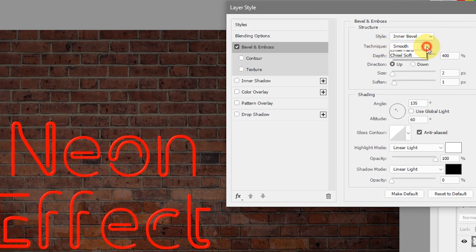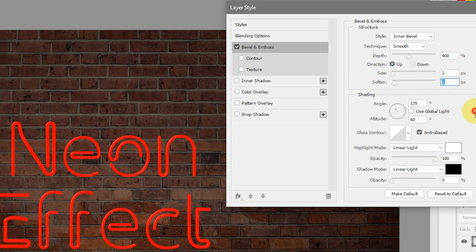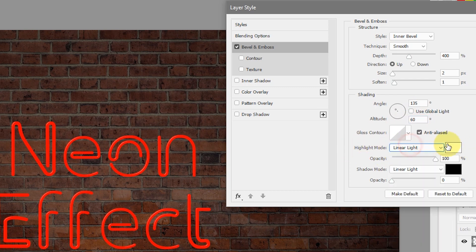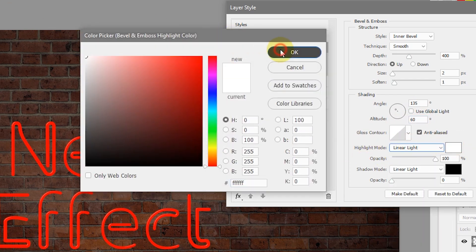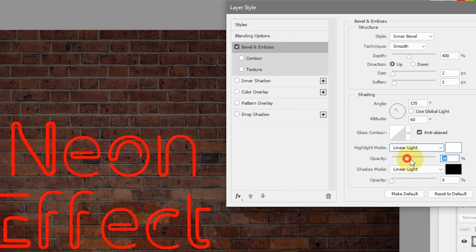Let's first add Bevel and Emboss so that we have a nice 3D effect for our neon tubing. Set the style to Inner Bevel, technique to Smooth, and depth to 400%. Set the direction to Up, size to 2 pixels, and soften to 1 pixel. Make sure Use Global Light is not checked. Set the angle to 135 degrees, altitude to 60 degrees. Set the highlight mode to Linear Light, color to white, and opacity to 100%. For shadow mode, change the opacity to 0%.